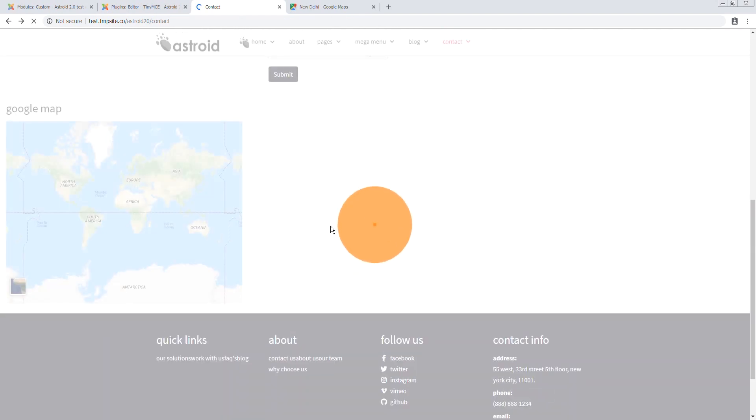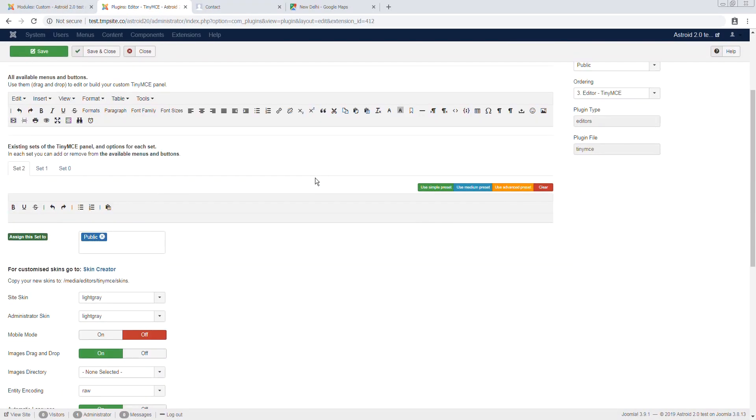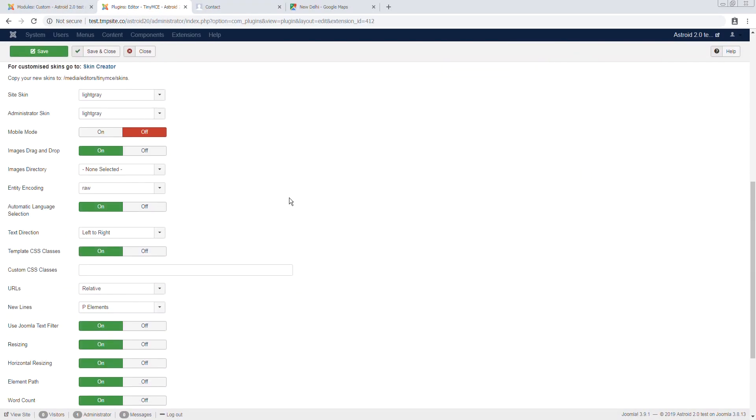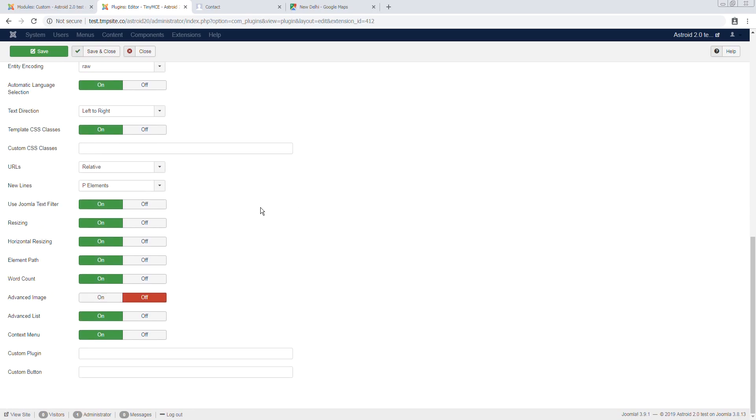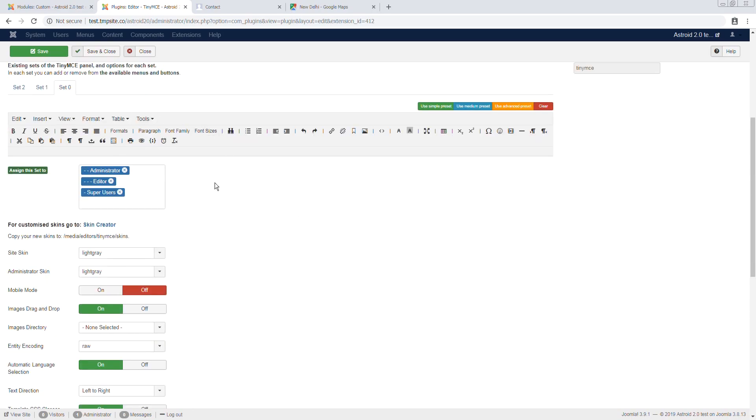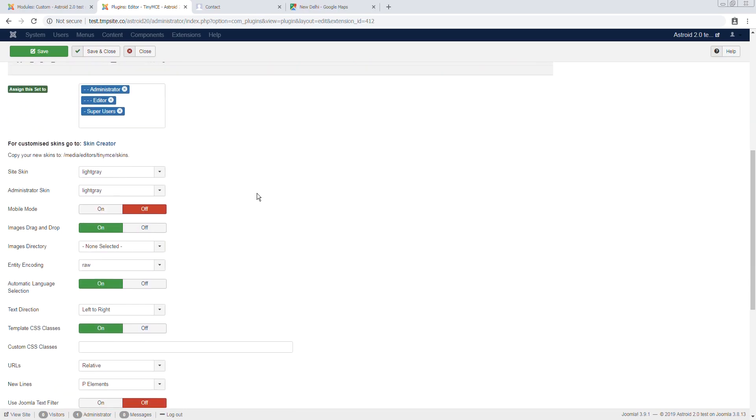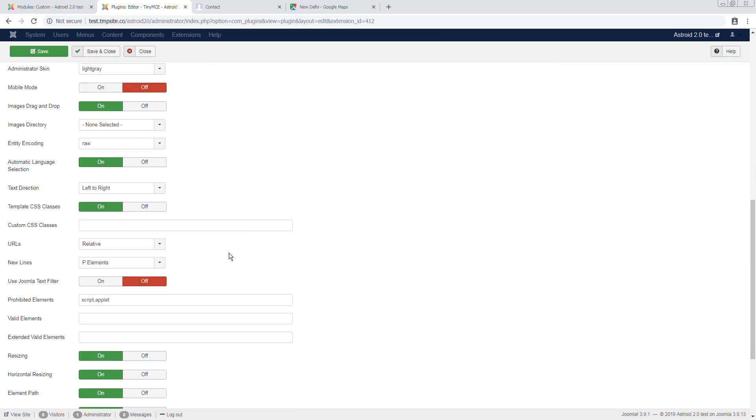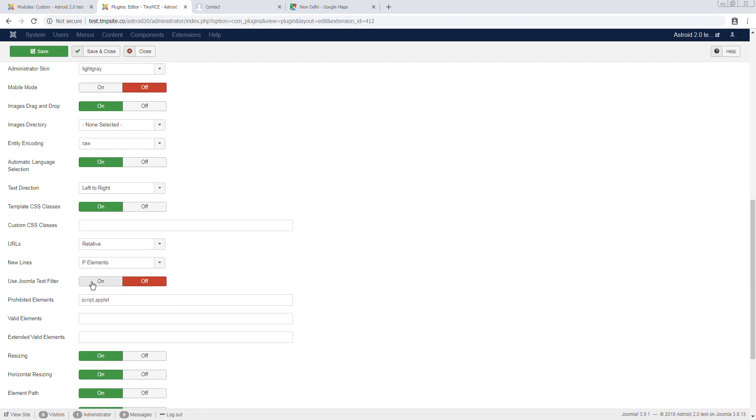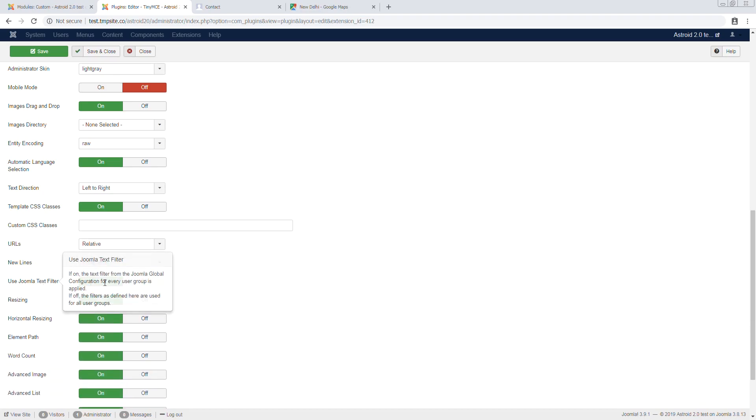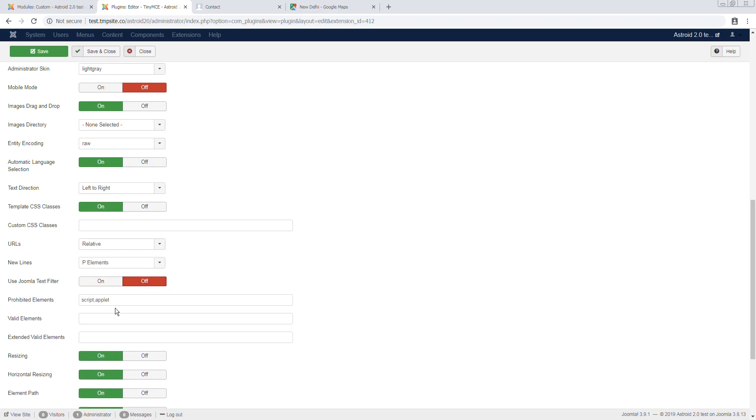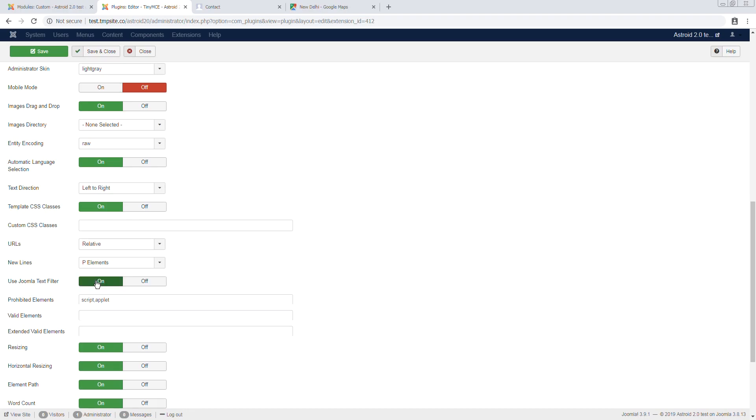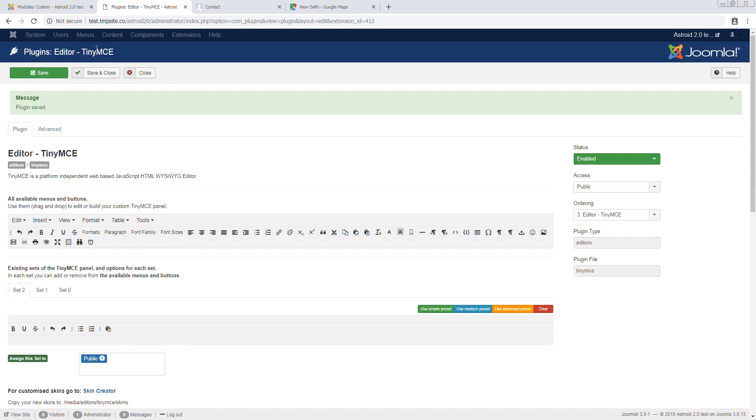Okay, that's way number two. Way number three is we can actually... so right now the editor TinyMCE is handling the content validation or element validation itself. We can turn it off and give the controls back to the Joomla text filter. So we can say use Joomla text filter and you'll see these options go away. So I say on and save it and now the controls are back to Joomla. Whatever text filters we have in the global configuration, this is helpful if you want to manage it in one place which a lot of people would.